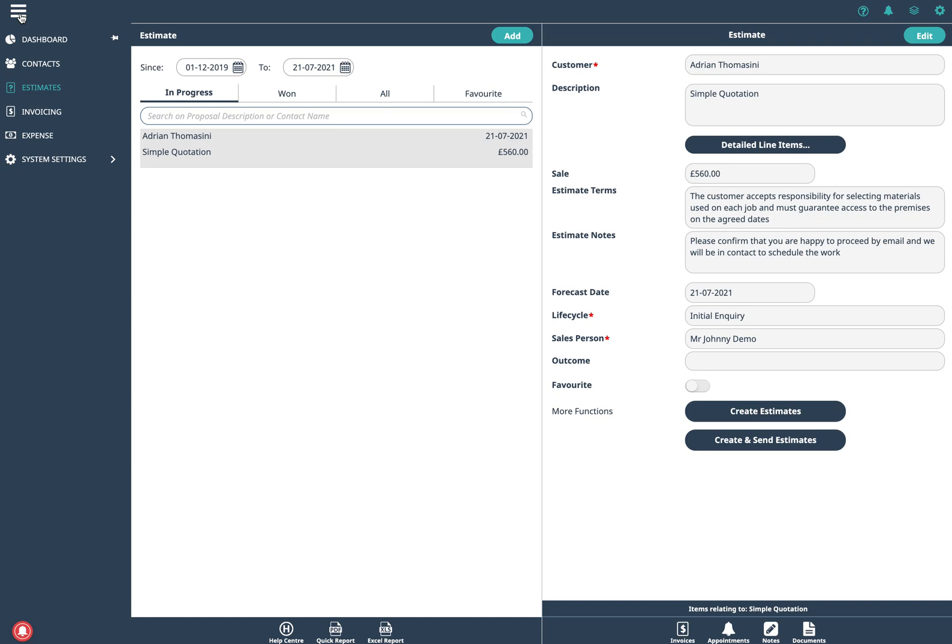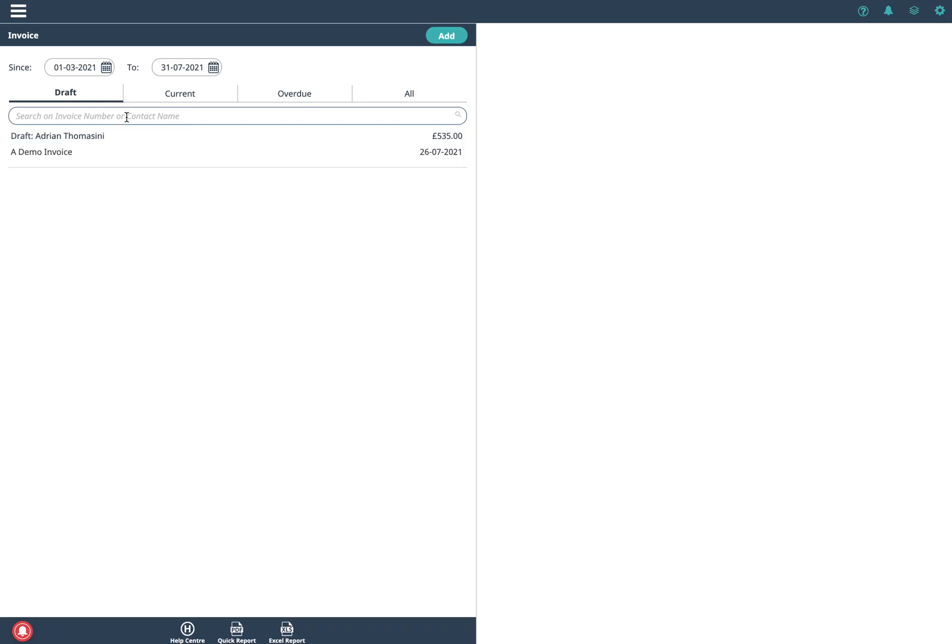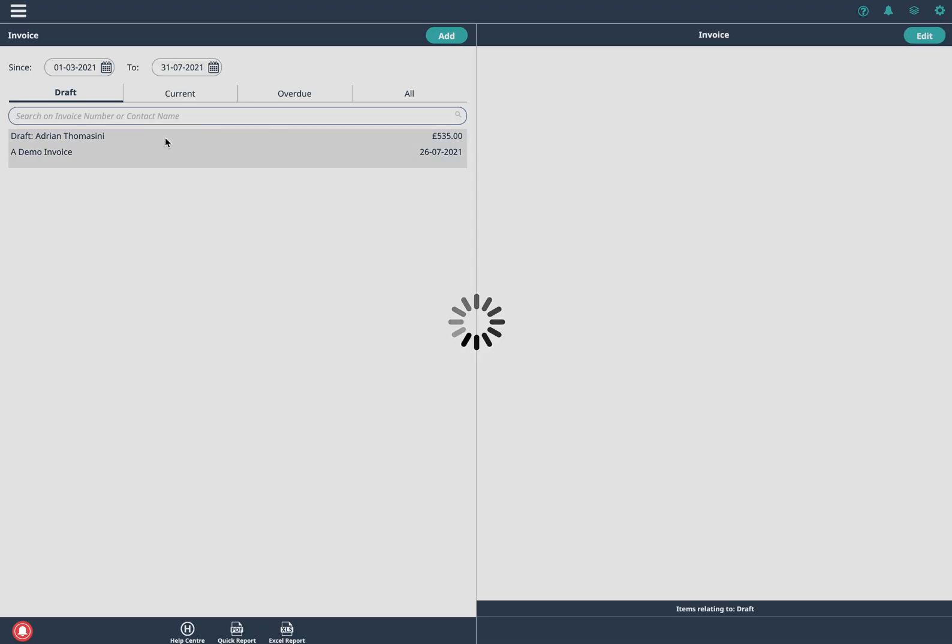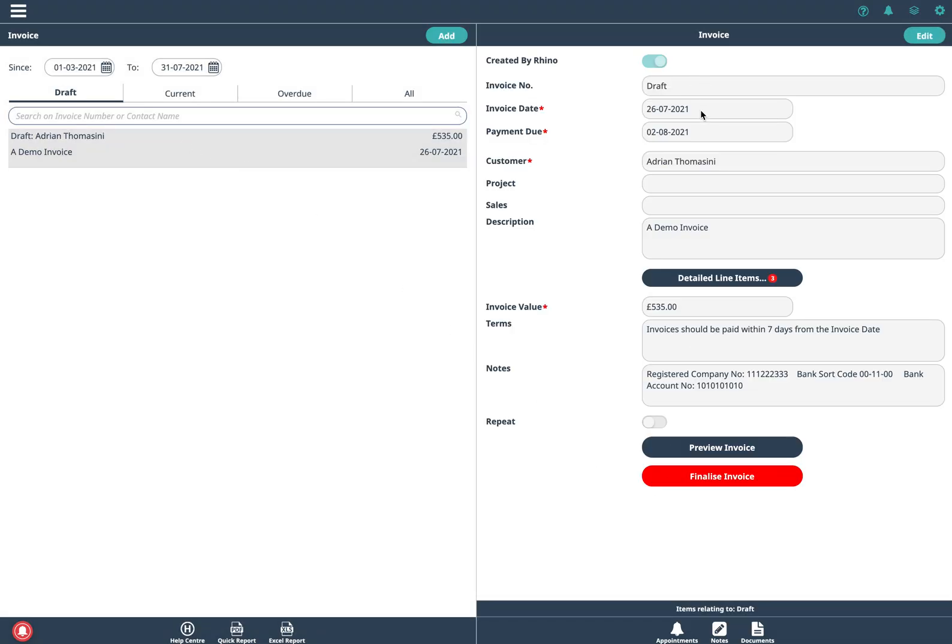The invoicing could be as simple as you like or it can be really really sophisticated. These three things which we mentioned earlier, you can have notes documents or appointments against a contact, against an estimate, against an invoice. That's really useful for example if someone hasn't paid an invoice then you can add in a note against it and you can also input an appointment to chase an invoice or to chase an estimate as well.